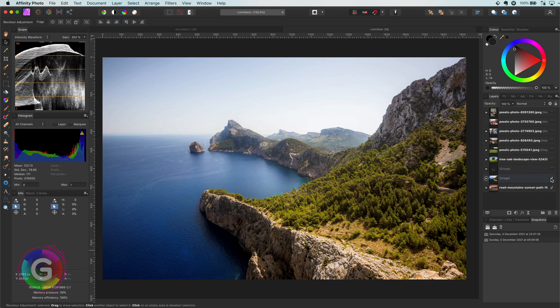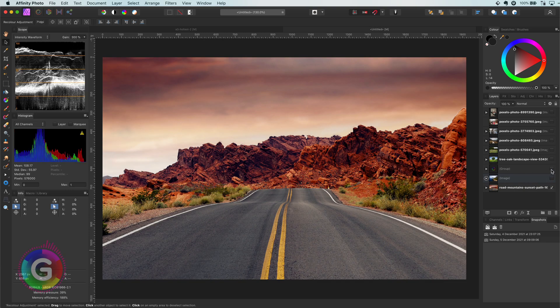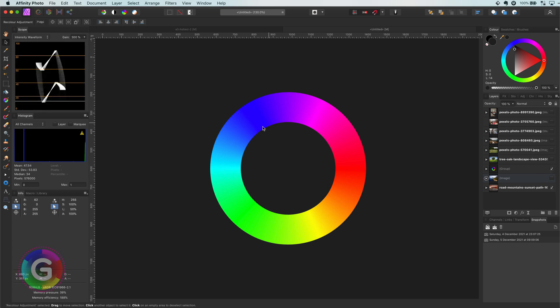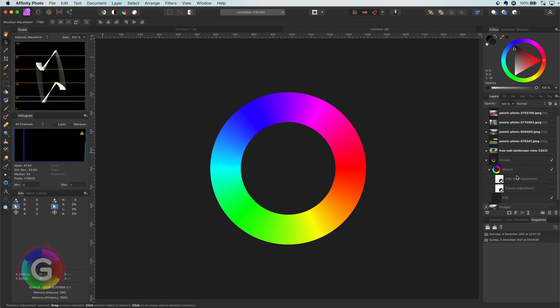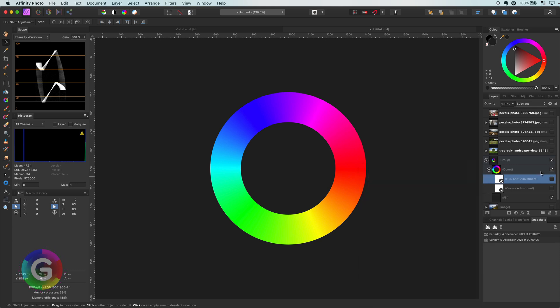So why does this work? Let's try to understand what is happening by using an HSL wheel. I will apply the 180 HSL in subtract blend mode to this color wheel. Did you notice what happened?